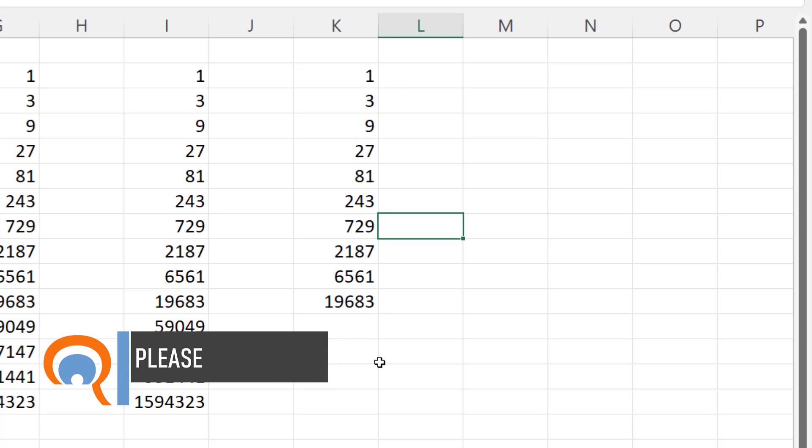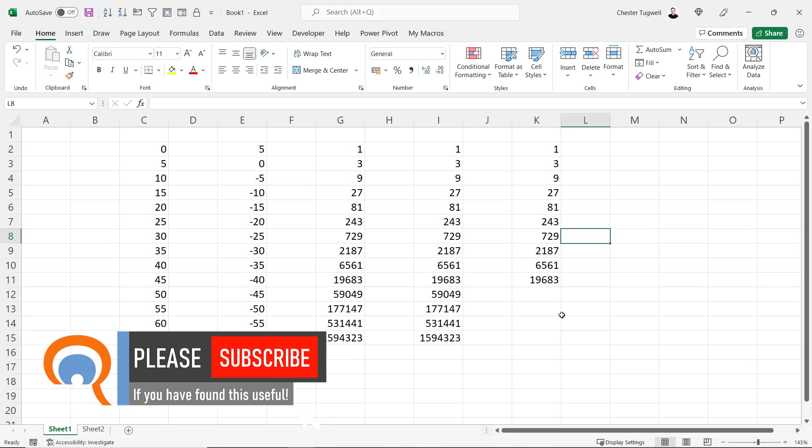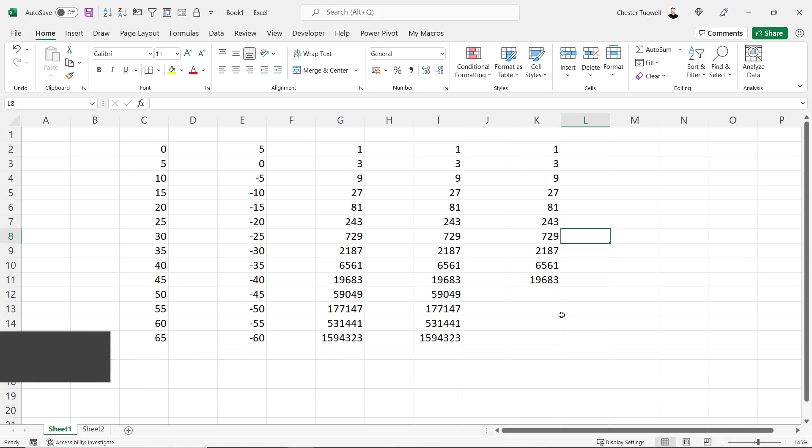So there's a few methods you can use to fill a series or a sequence of numbers in Excel. Hopefully you found that useful. And if you have, please give me a thumbs up, subscribe, and I'll see you next video.